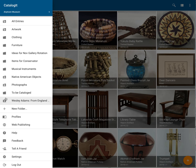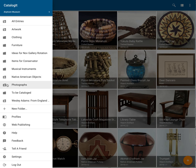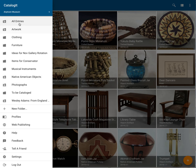You'll see that some of these folders have little globes inside them. In Catalogit, if you've got a subscription, you have the ability to publish to the web. Web publishing in Catalogit is at the level of the folder, so you can publish whole folders at a time. I've got my All Entries published and a few subfolders published.